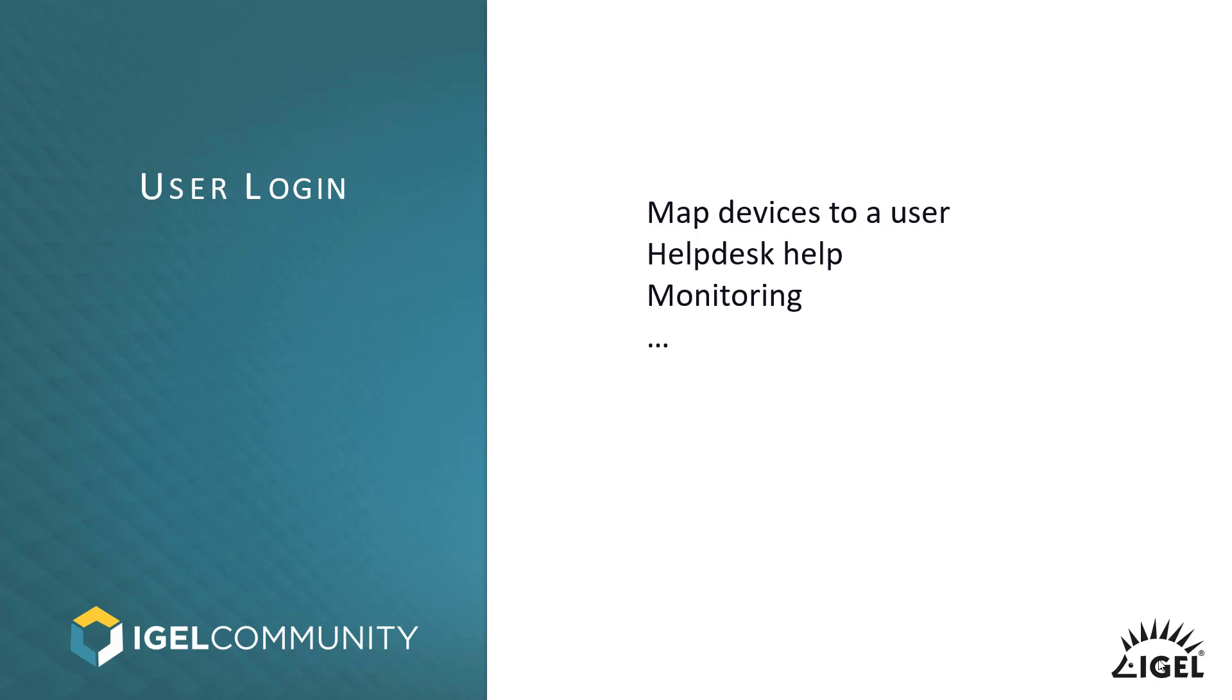We have a process called user login history which was misleading because some people thought it was only meant for Windows devices but not at all. It's meant for the main session that we have in IGEL OS or Citrix, VMware View Horizon, AVD and RDP.